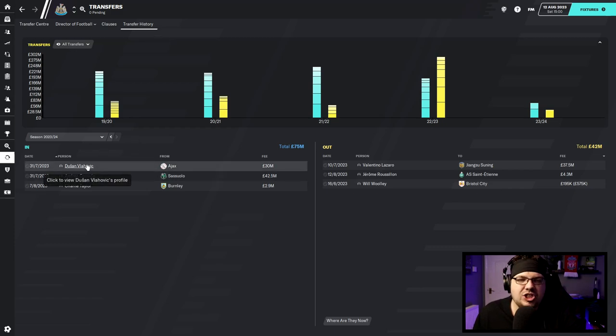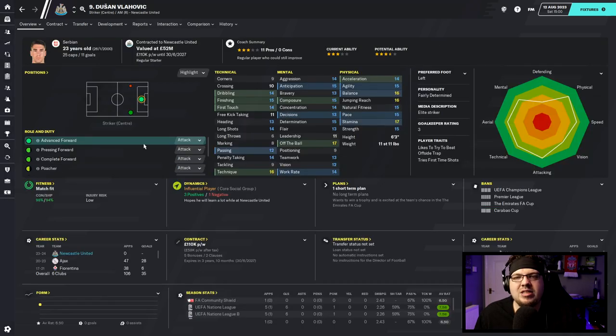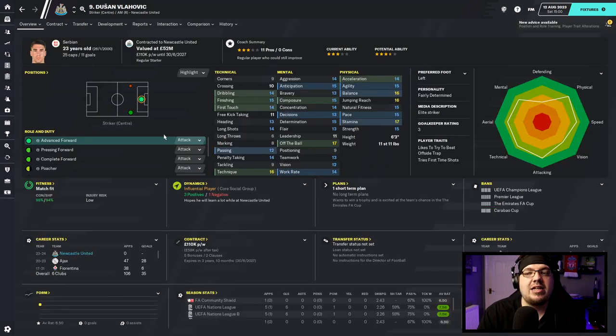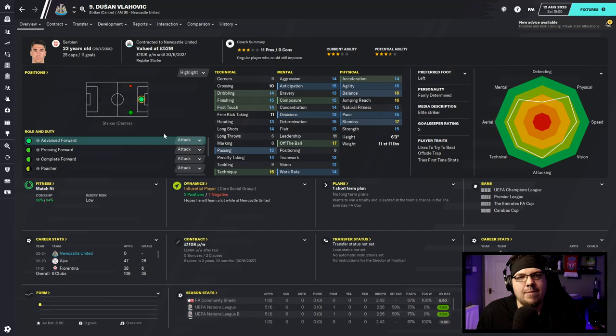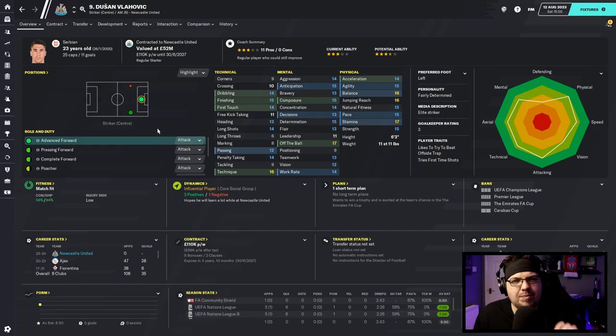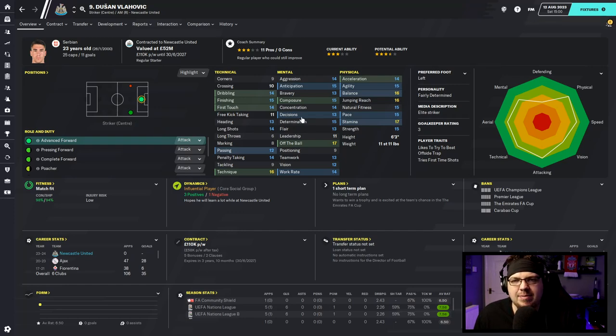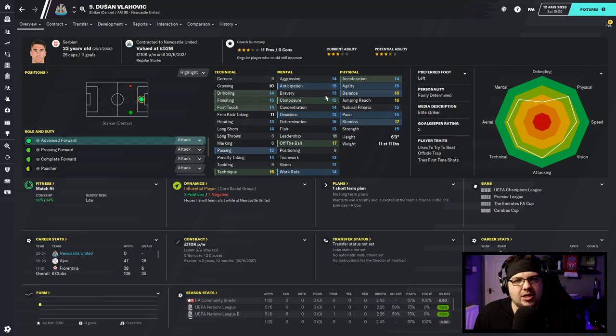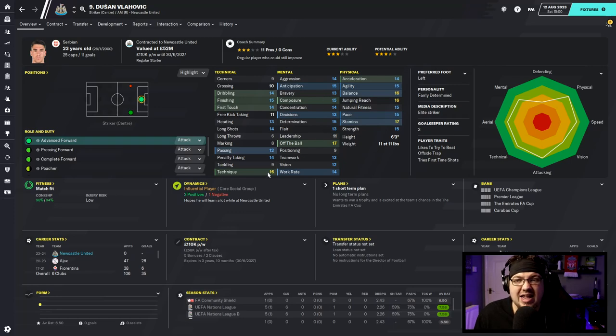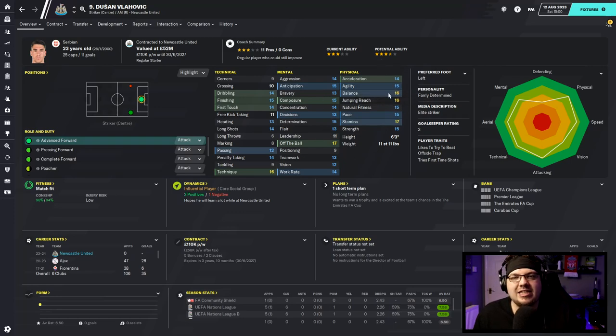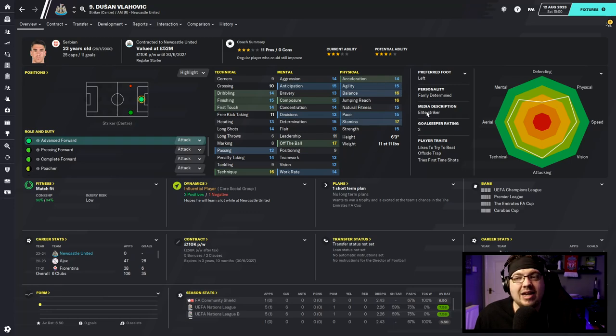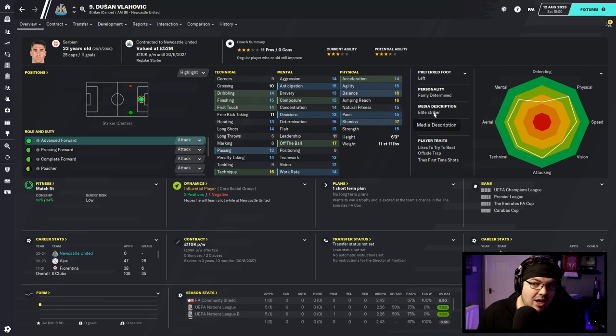Vlahovic, probably 30 million pounds from Ajax, looks pretty solid to me. He doesn't look like an absolute superstar but looks like he's on the verge of becoming one. Great finishing, good mentals for a first striker as well, good technique, physically looks pretty good to me, six foot three. Elite striker is the media description and I listen to the media description.